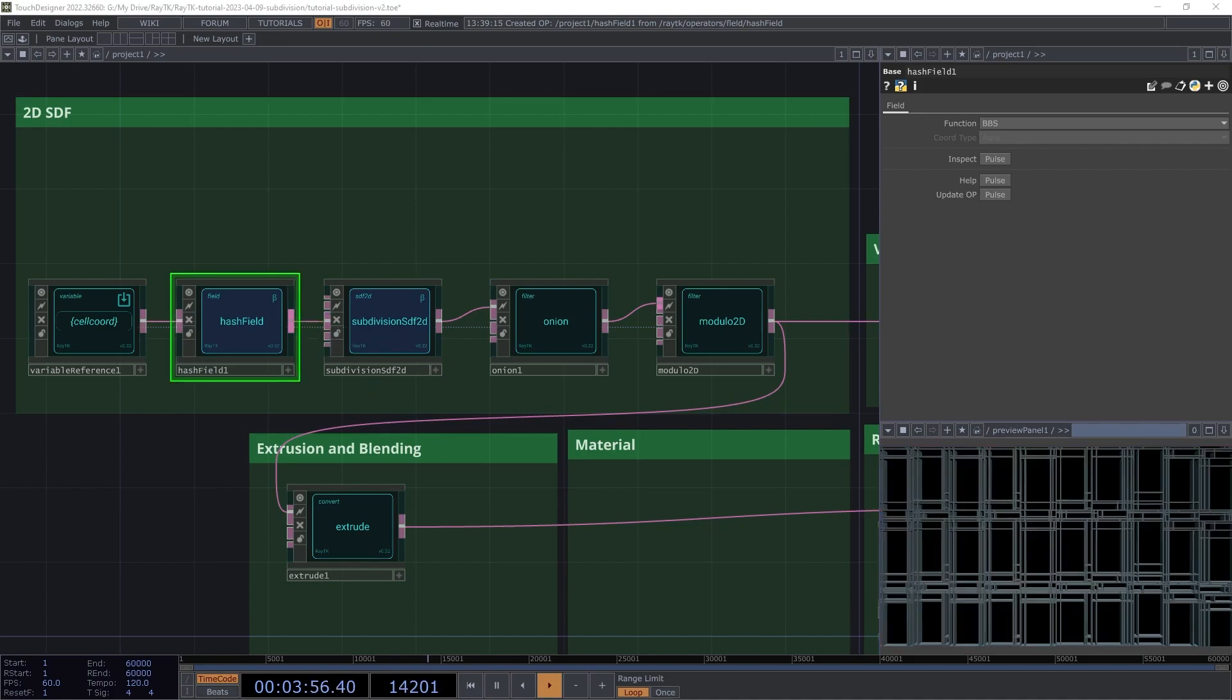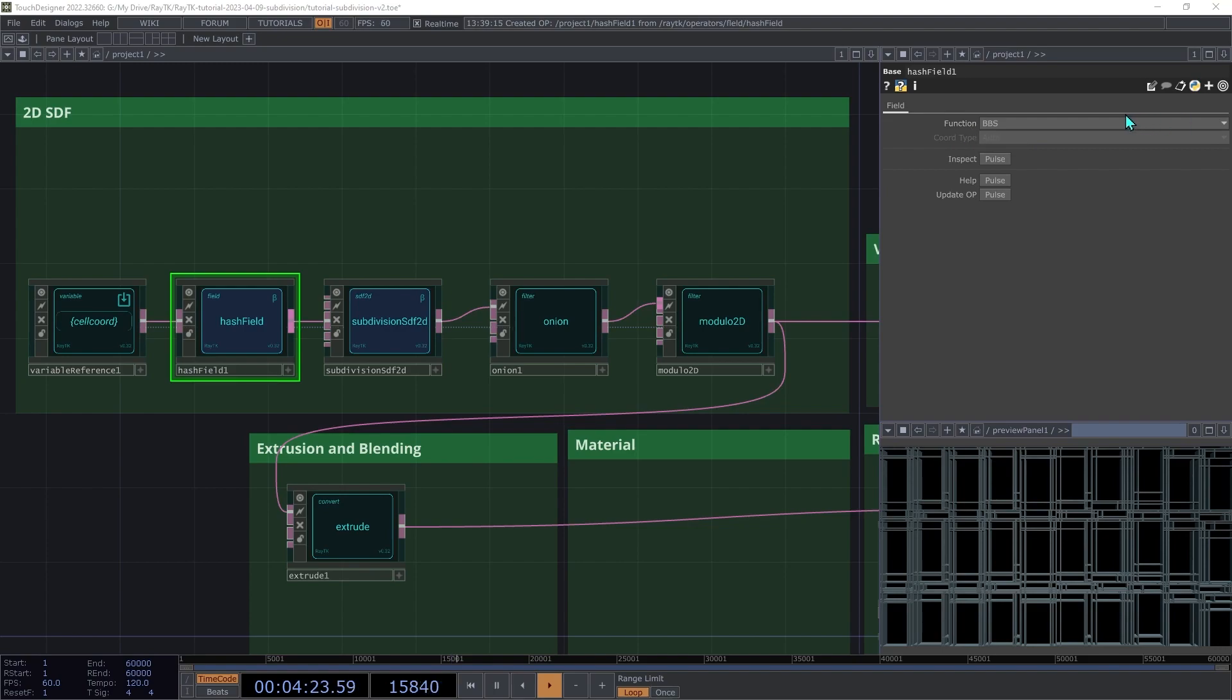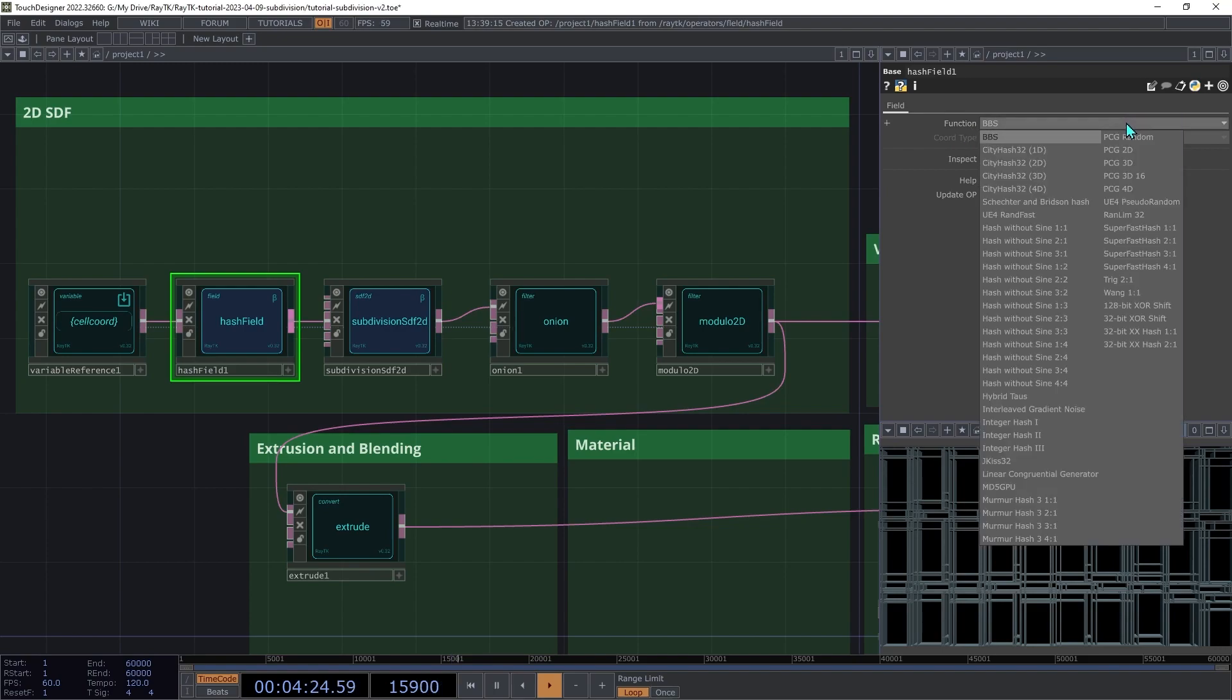Hash field is used to produce pseudo random values with either a vector or a float input, producing a random-ish, either vector or float result. The type of input and output that it uses and the technique that it uses depends on the function parameter. There are a lot of options here, and in future releases, there's going to be more documentation about how to make choices within this list. But for now, we're going to use UE4RandFast.